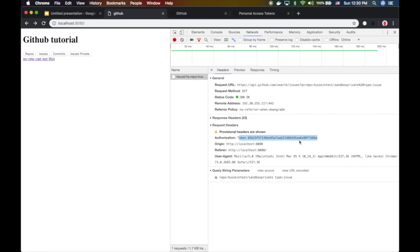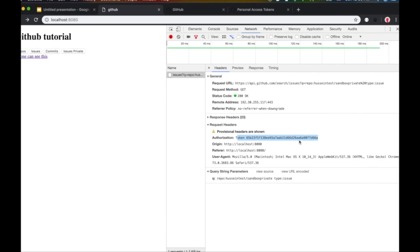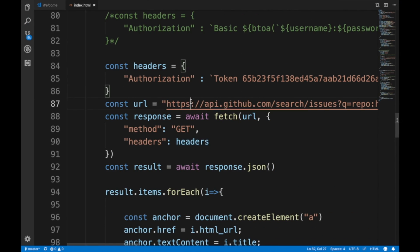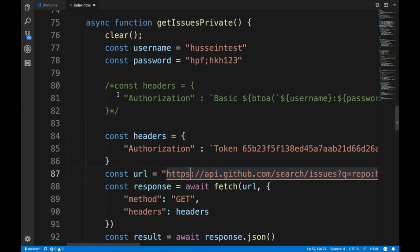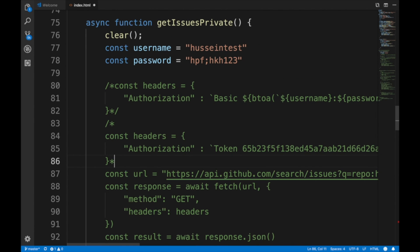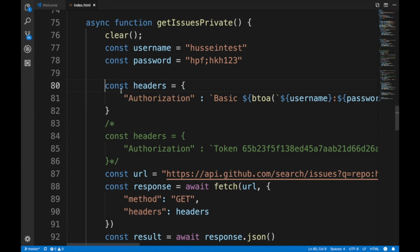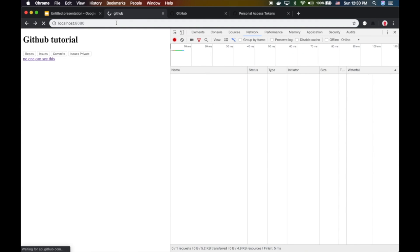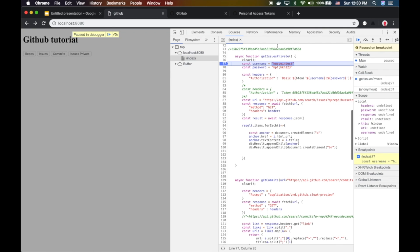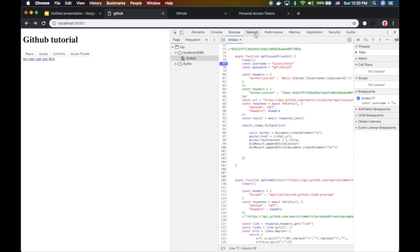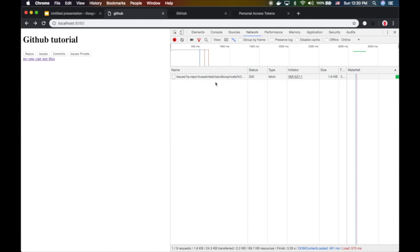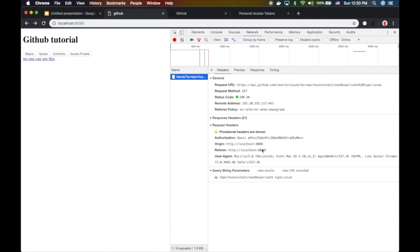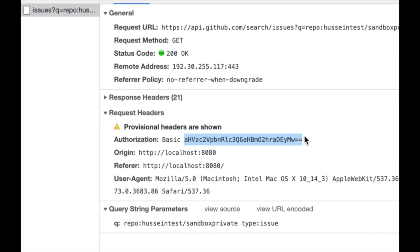But if I flip this back to basic authentication and make a request, you can see this is the base64 decimal we're sending. It's a plain text string. If you decode this, it's reversible.